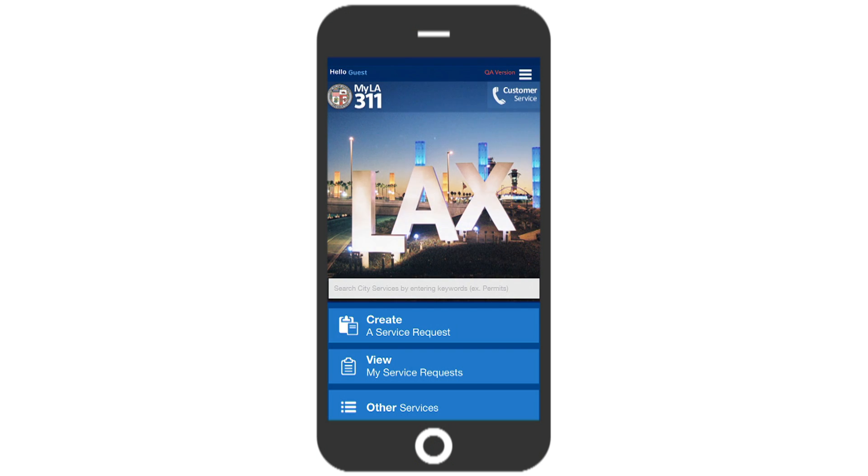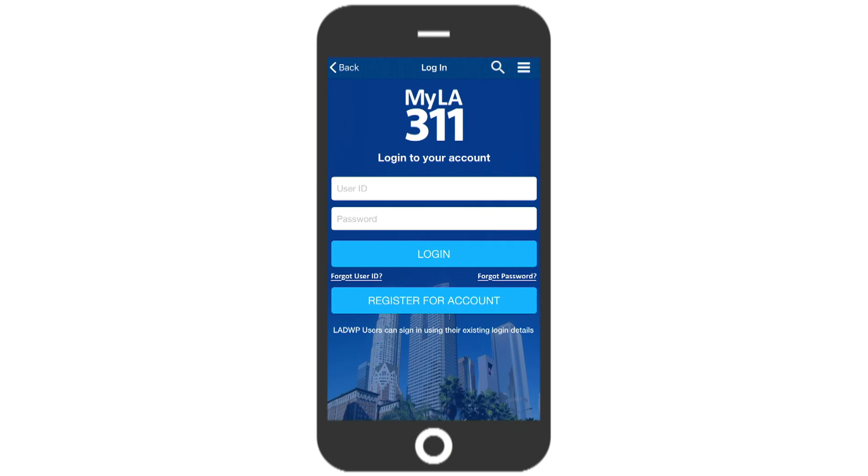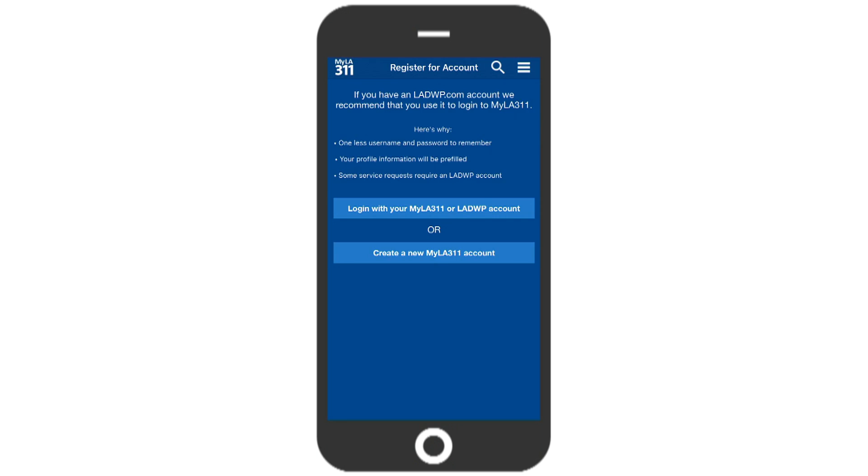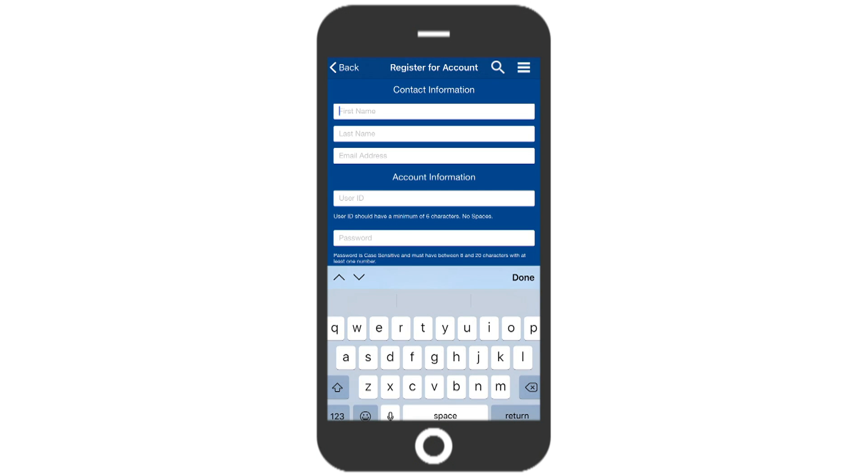Let's go back to the home page to check out some more details. Now, in order to view your service request, you first have to log on or register for an account. If you have an LADWP online account, you can use that login information. If not, you can still create your own MyLA 311 account. The process is very similar to most online accounts.